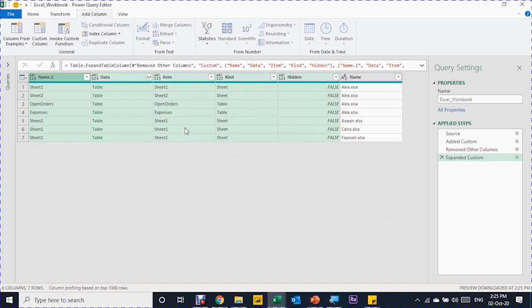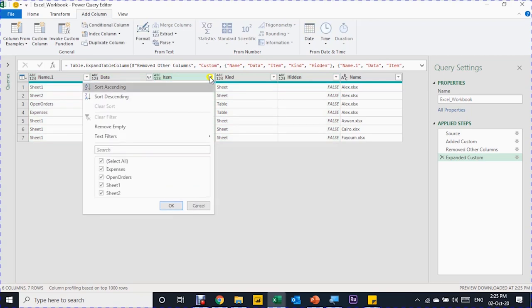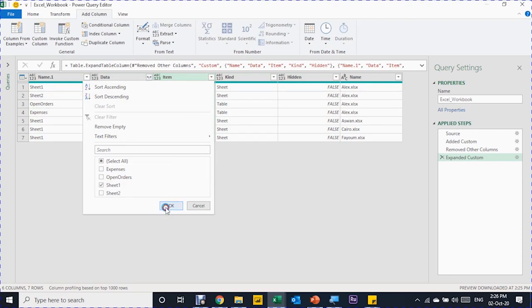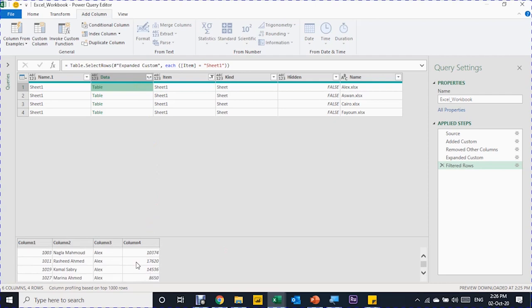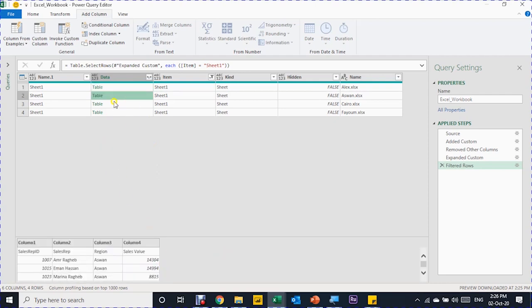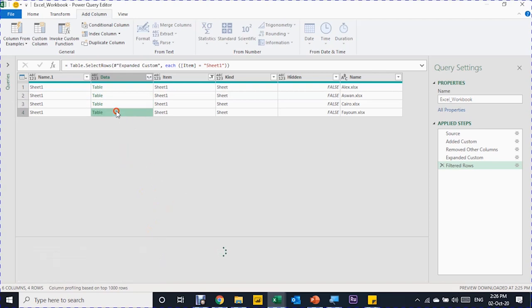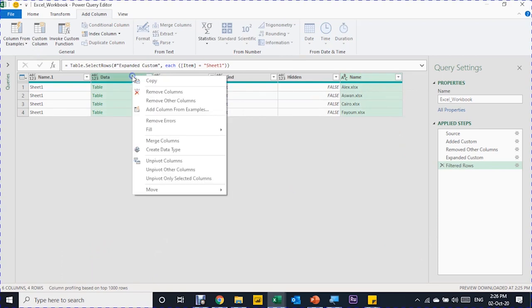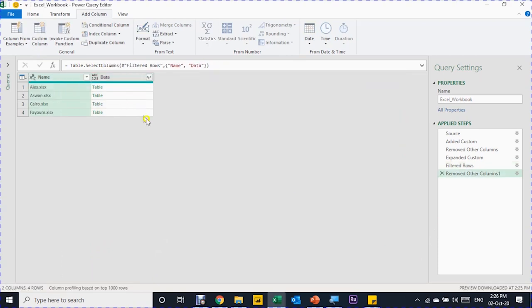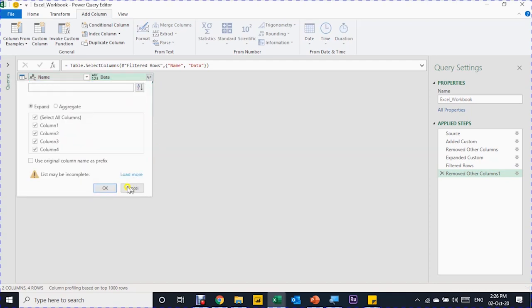I want to focus only on the data I need to combine, so I'll get rid of non-relevant data. From the Item column filter, I'll uncheck Select All and then select only Sheet1, and click OK. Now I have four rows, one Sheet1 per file. I can verify the data — Alex, Aswan, Cairo, Fayoum — everything looks correct. I'll keep only the Name column and the Data column, select them with Ctrl, right-click, Remove Other Columns, then use the expand button and click OK.